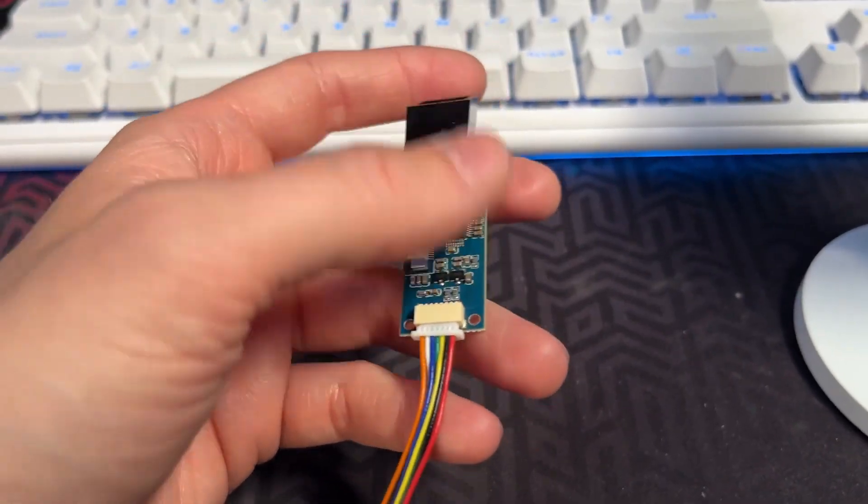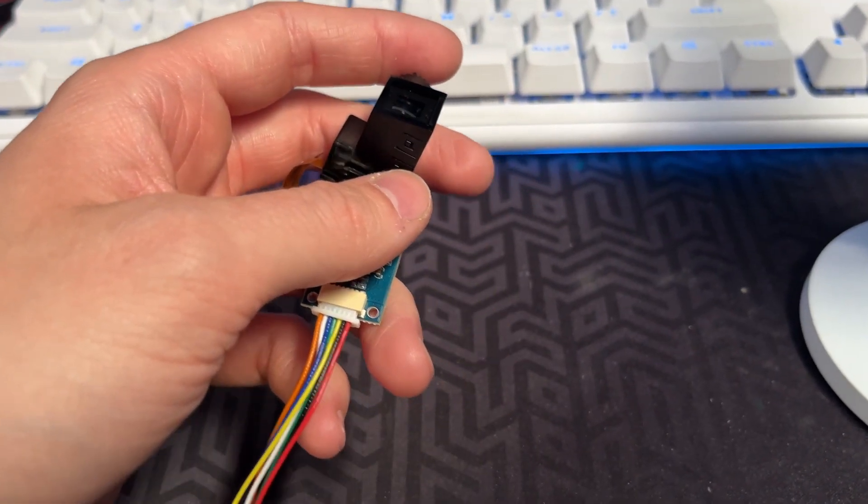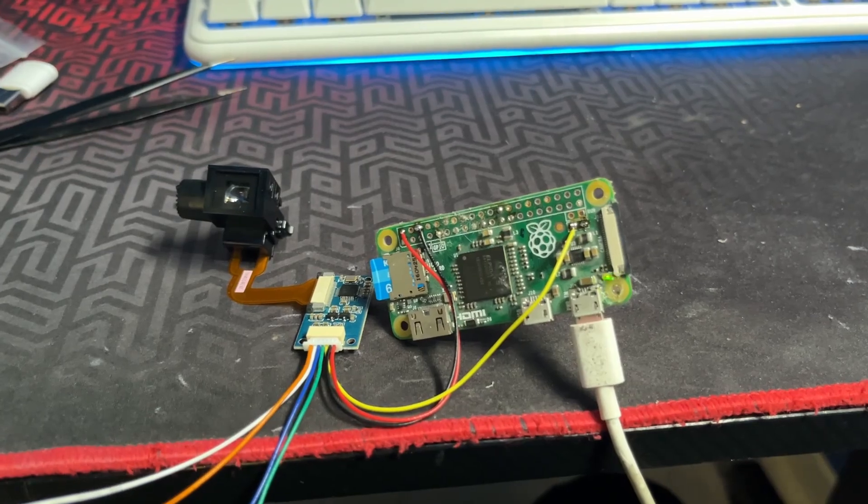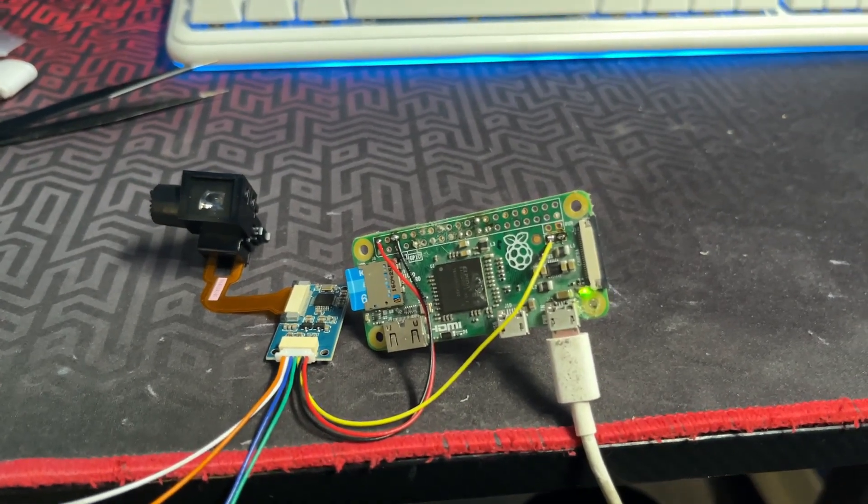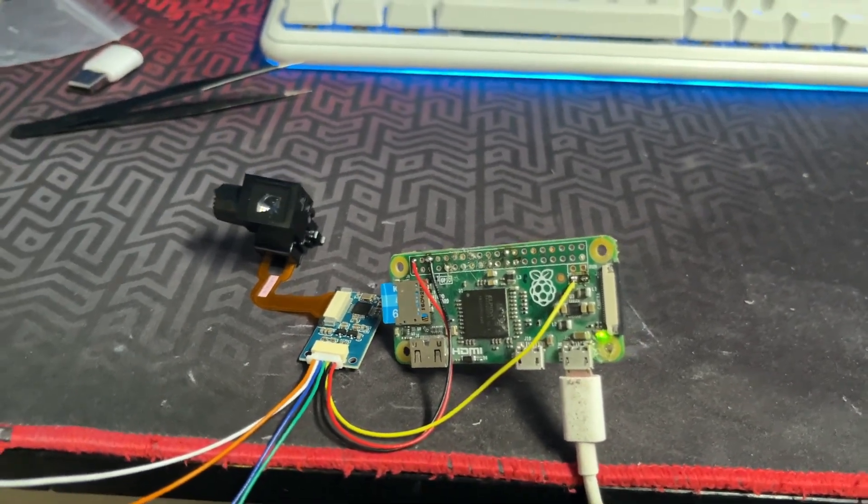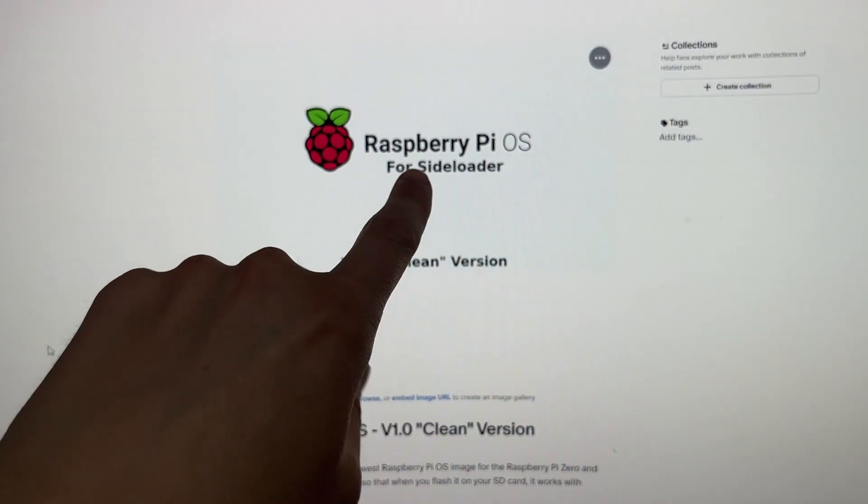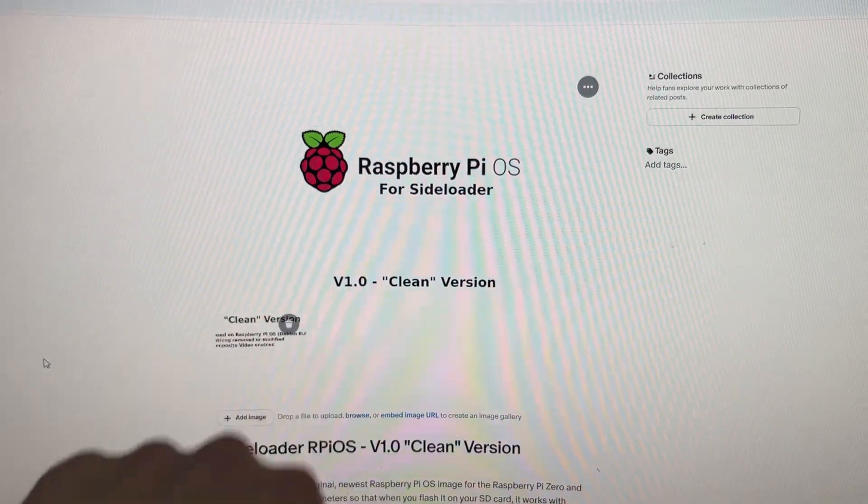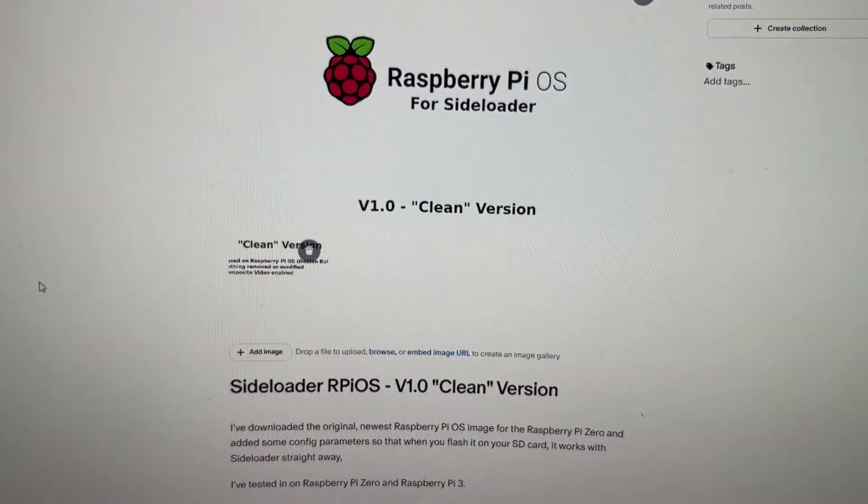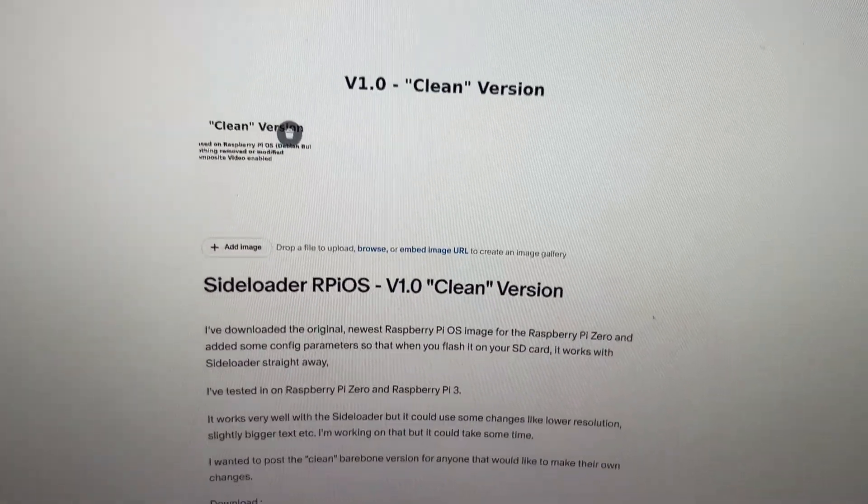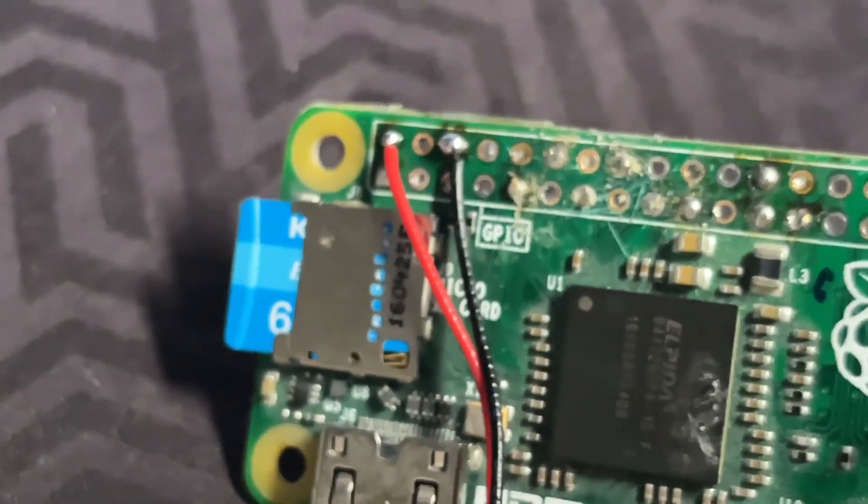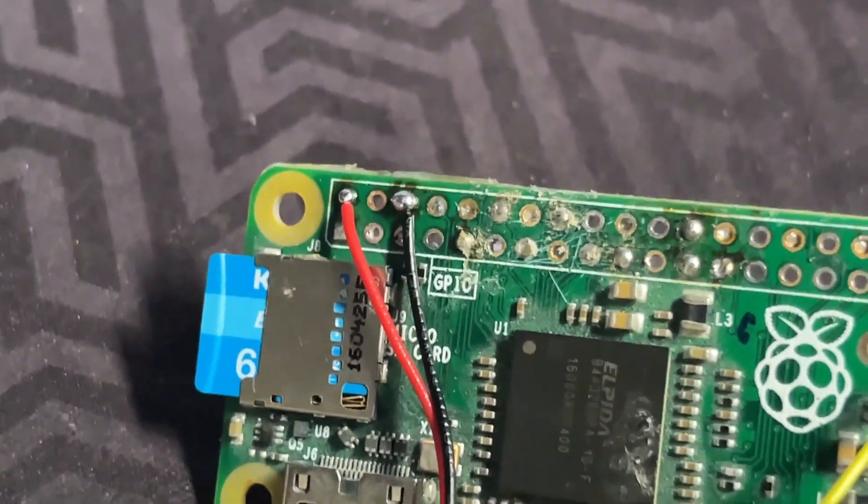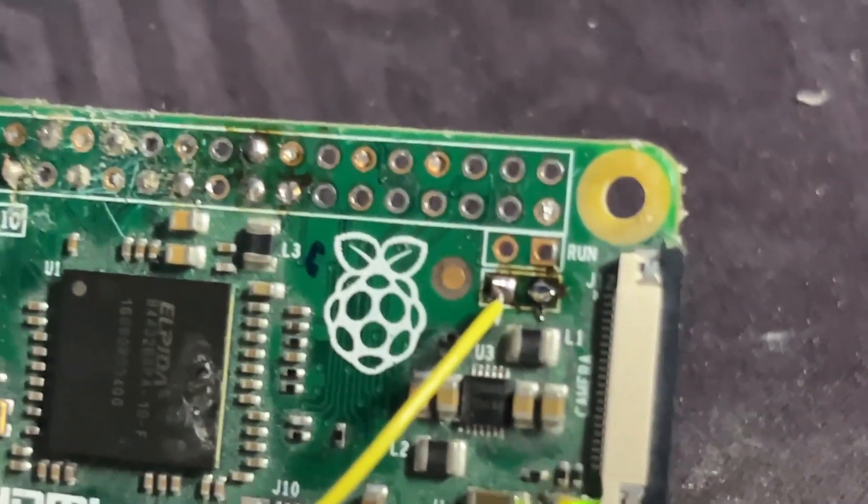So now let's connect it and see how it works. For this test, I will use my Raspberry Pi Zero with Raspberry Pi OS foresight loader. It's available on my Patreon free for everyone. The wiring is pretty straightforward.